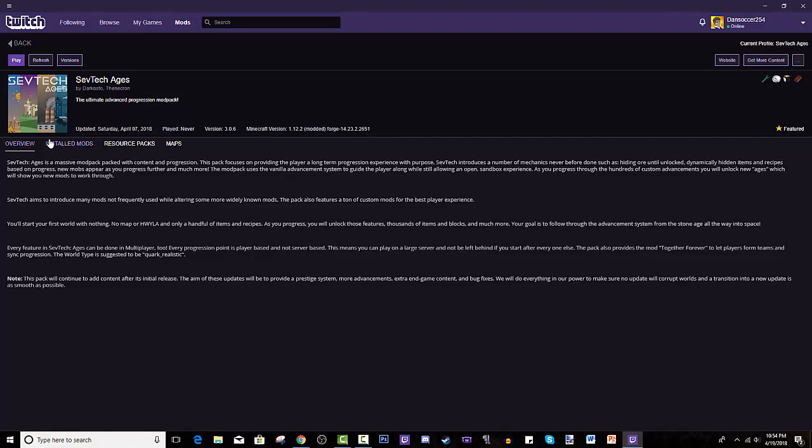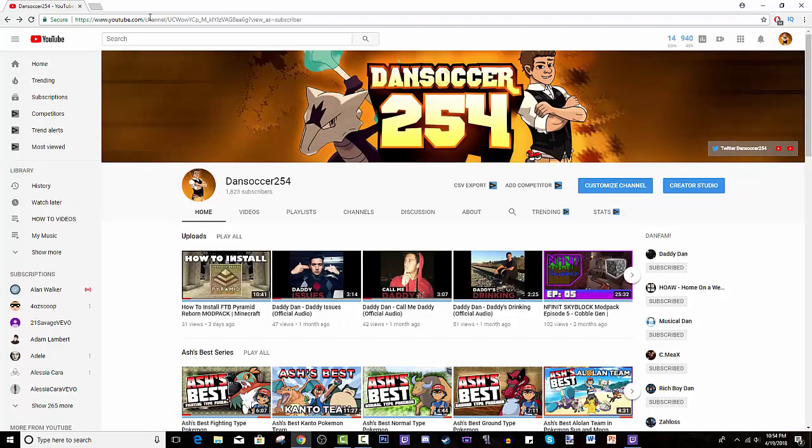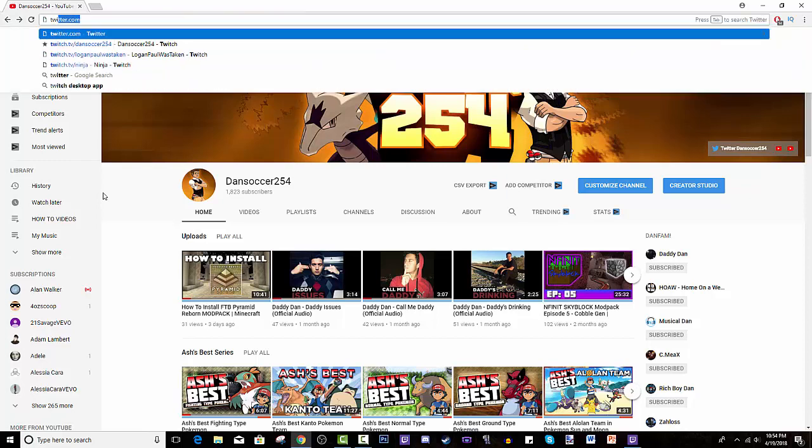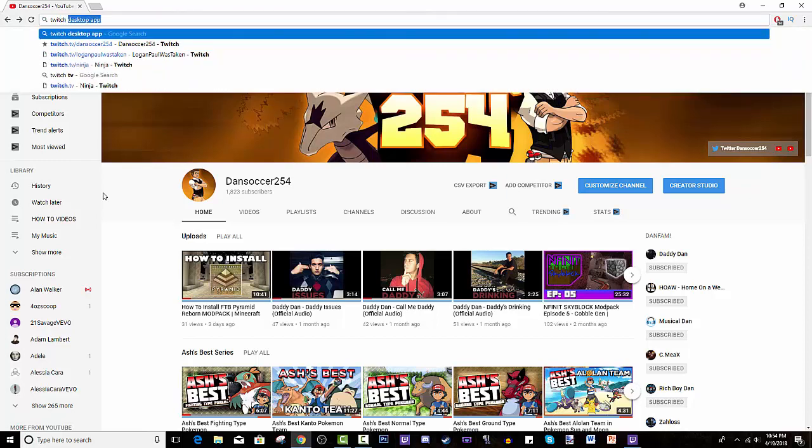You hit the like button as you guys watch the video. So first I have to show you guys how to install Twitch Desktop App. You'd search it, or use the link that I put in my description.